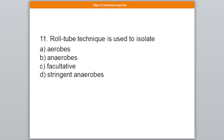Question number 11. The options are: A: Aerobes, B: Anaerobes, C: Facultative anaerobes, D: Stringent anaerobes. The correct answer is option number D — Stringent anaerobes. Roll tube technique is the modification of streak plate method.